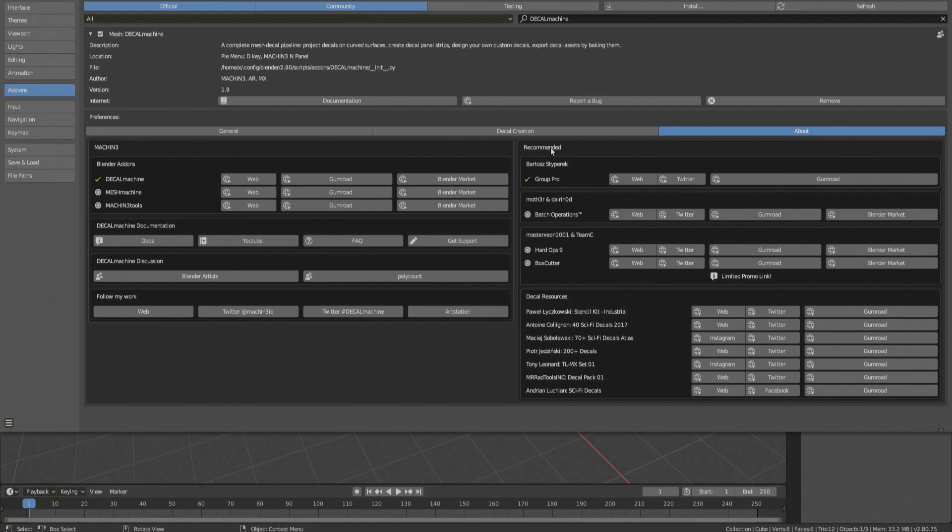To the right are a few add-on recommendations. This is what I use, and they are the add-ons I try to be as compatible as possible with. Batch Ops and Group Pro for scene management and organization, as well as Hard Ops and Box Cutter for Boolean and Bevel-based modeling.